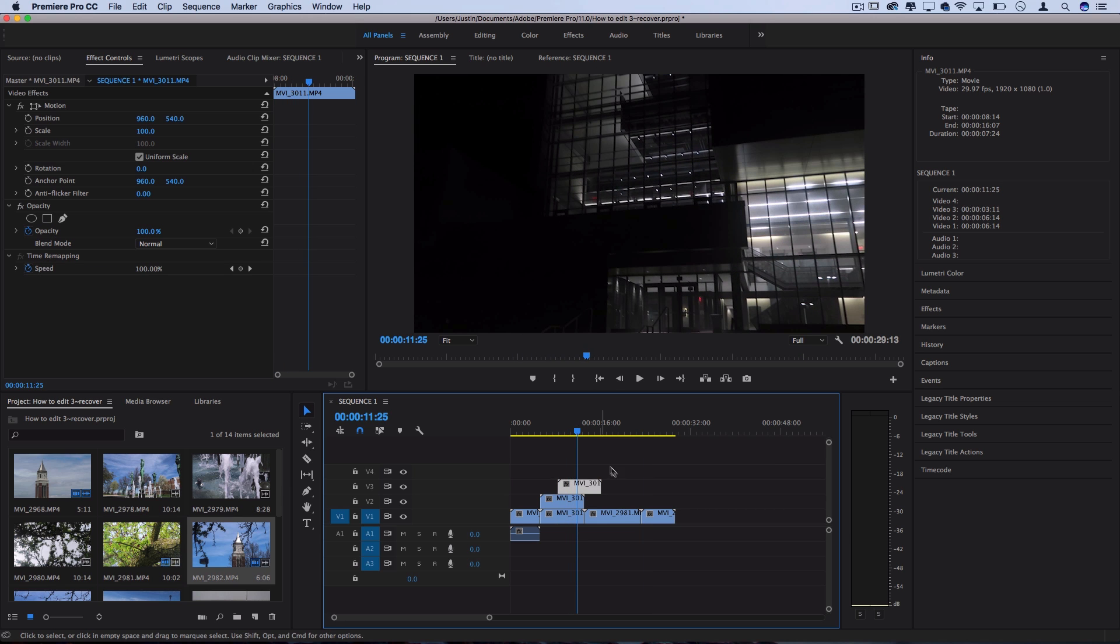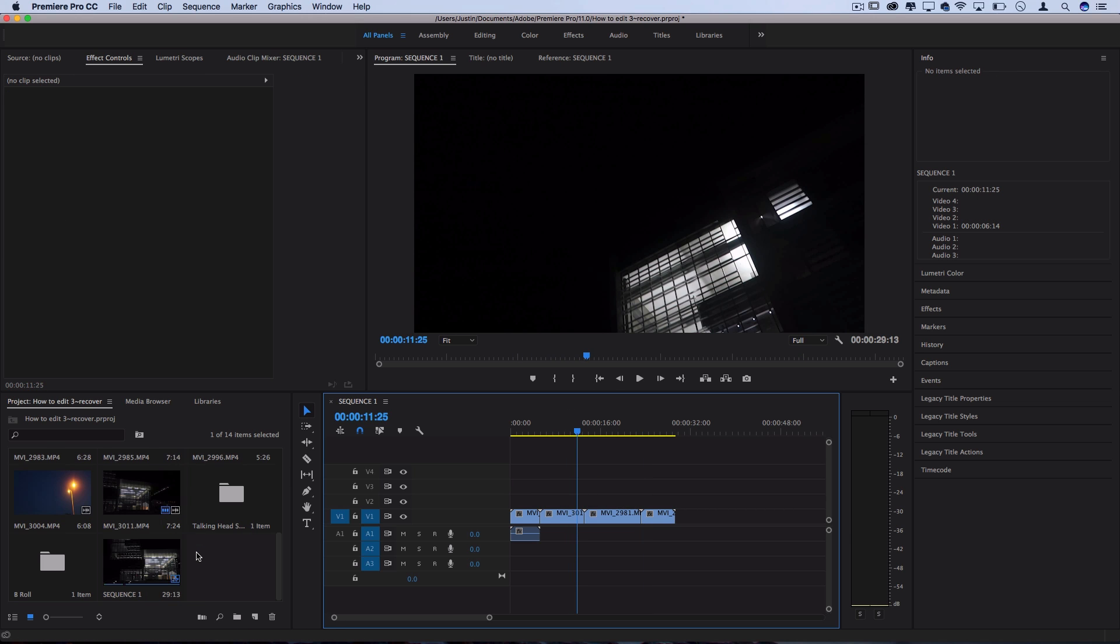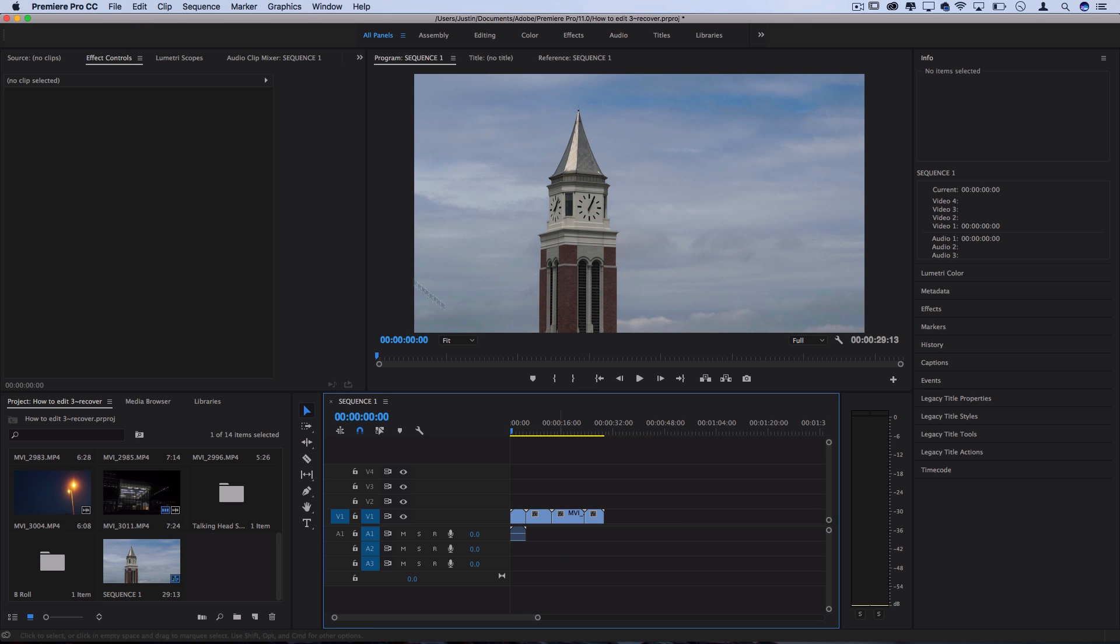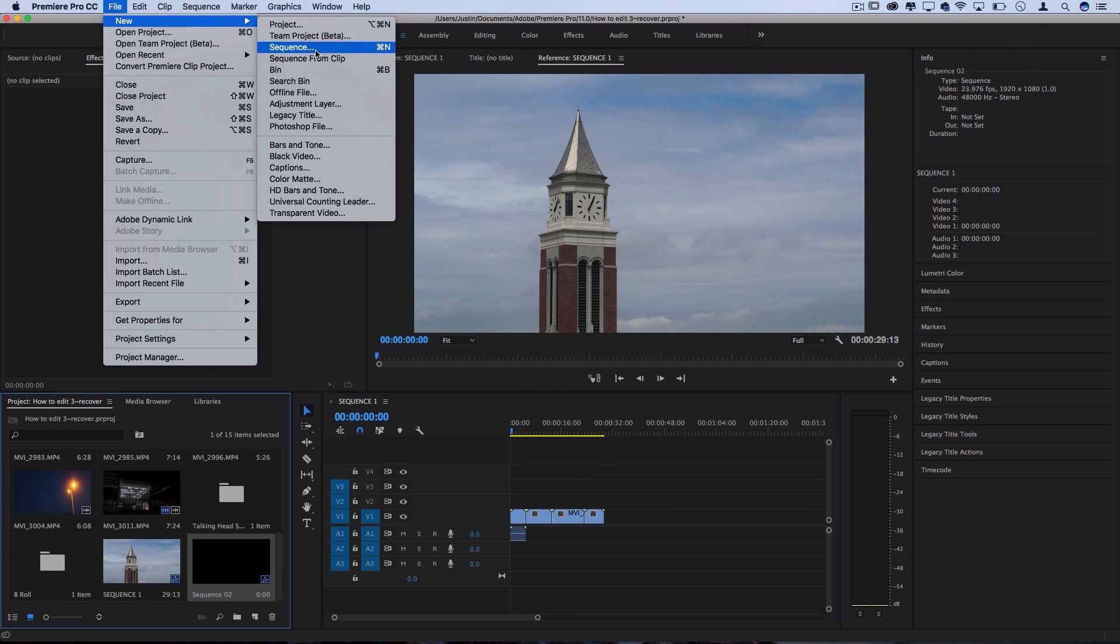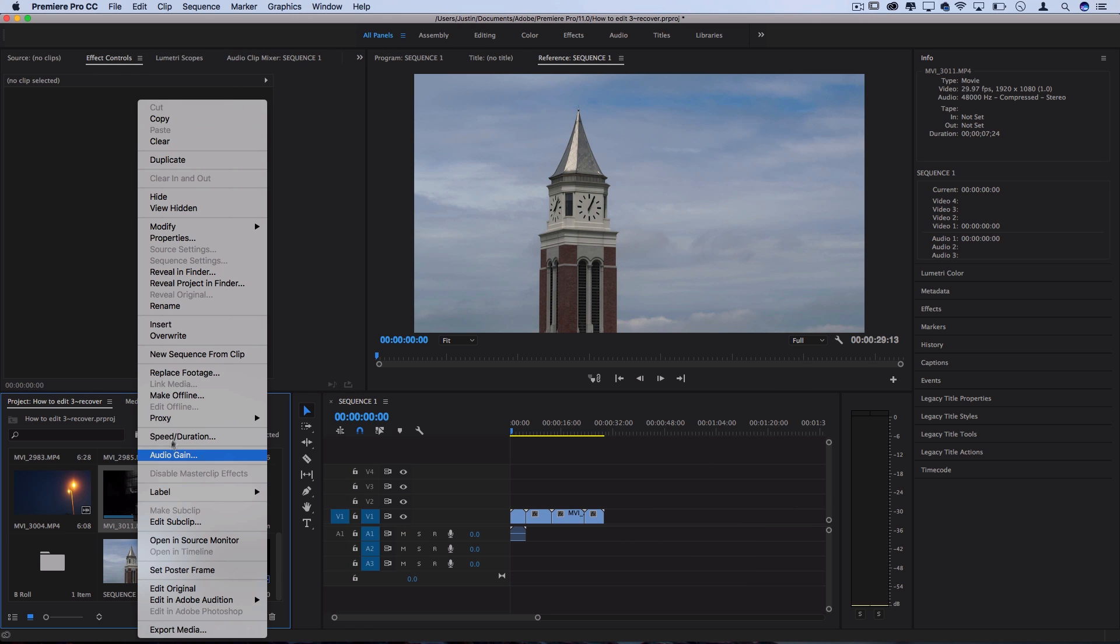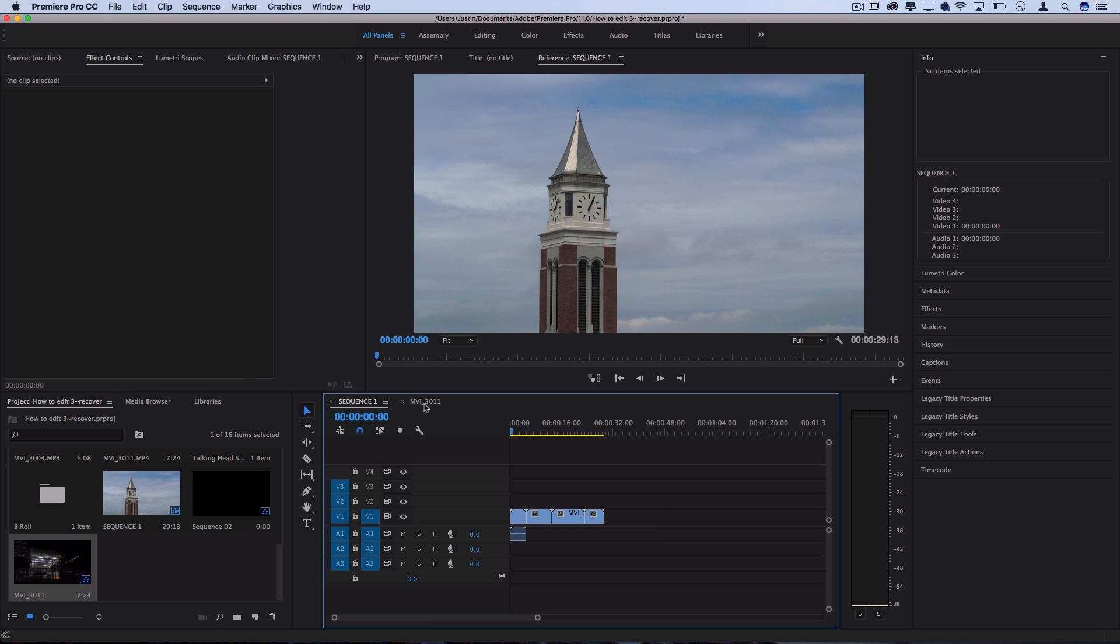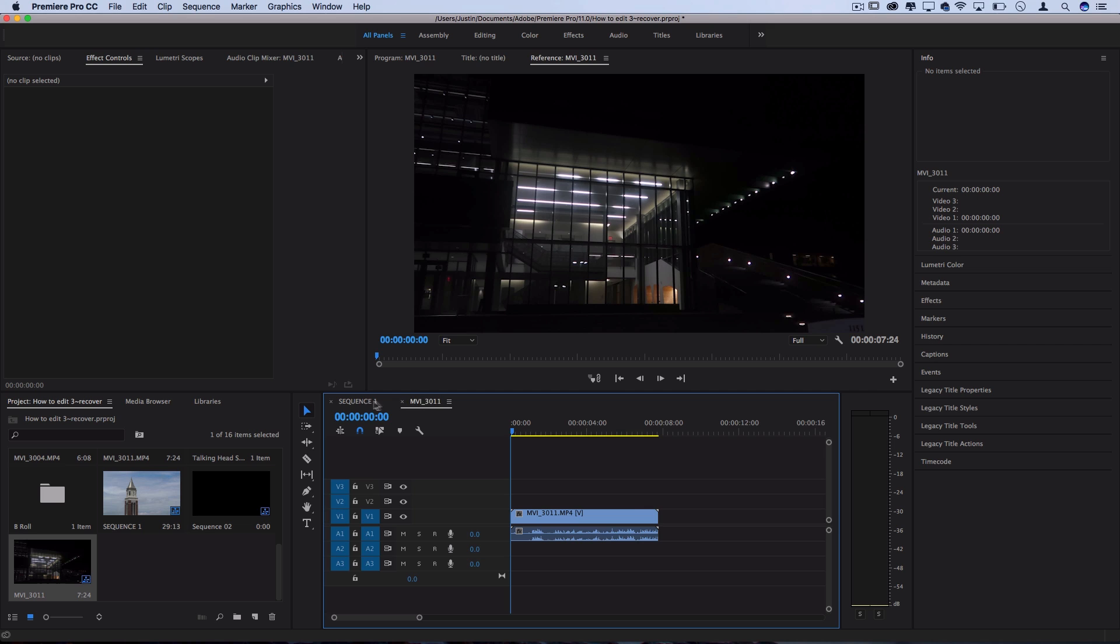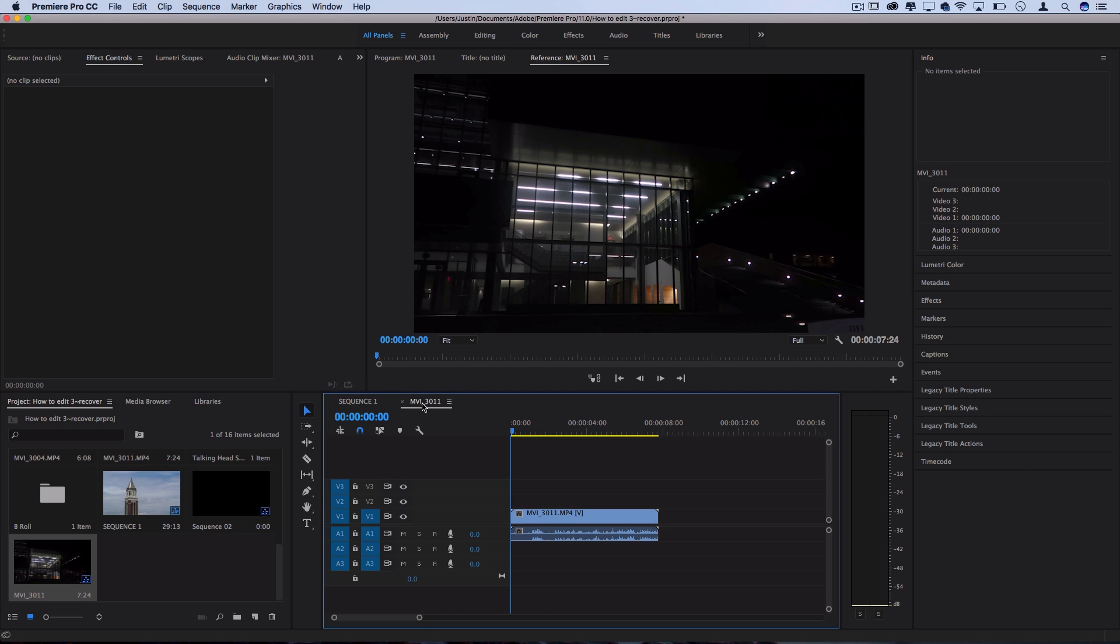The cool thing about having a project open is you can create multiple sequences within the same project. Let's say I have this sequence, it's like the first scene or something. I can go to File, New Sequence and create a sequence that way, or I can right click any one of my clips and choose New Sequence from Clip, and that'll open a new sequence. You can see they're both here in the timeline window. I can go through them in tabs just like an internet browser.